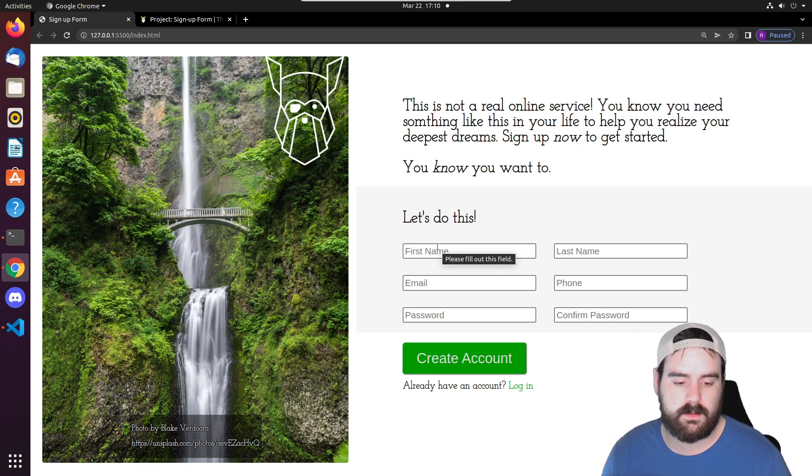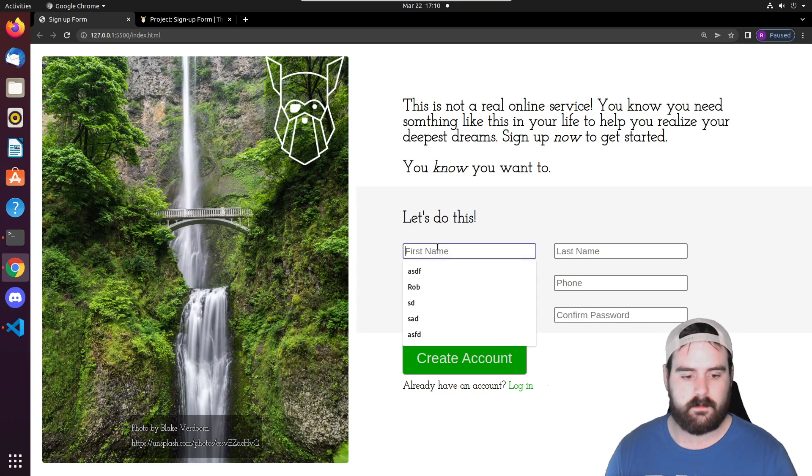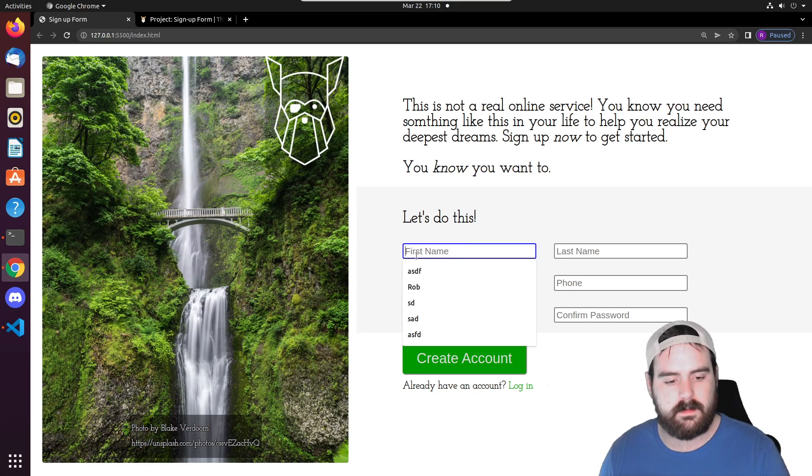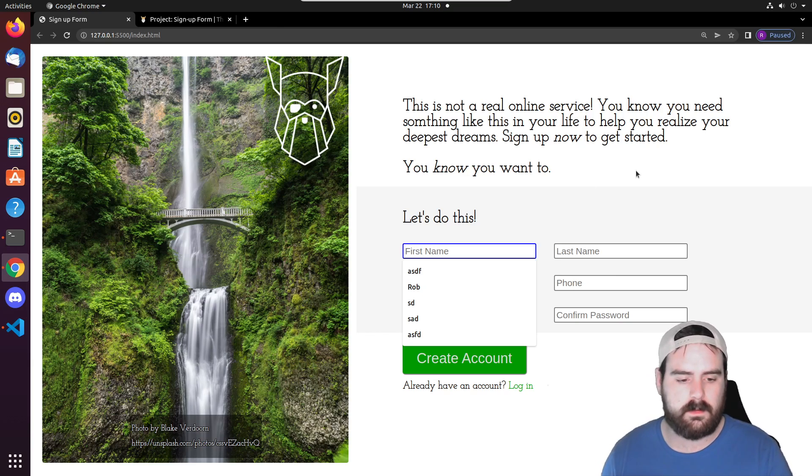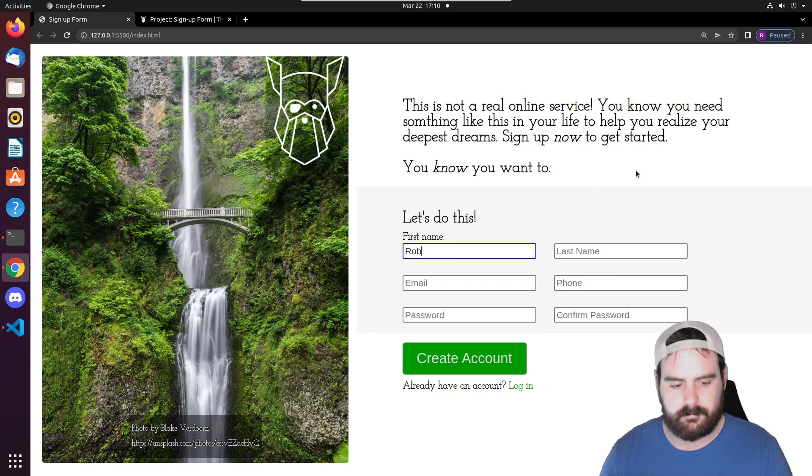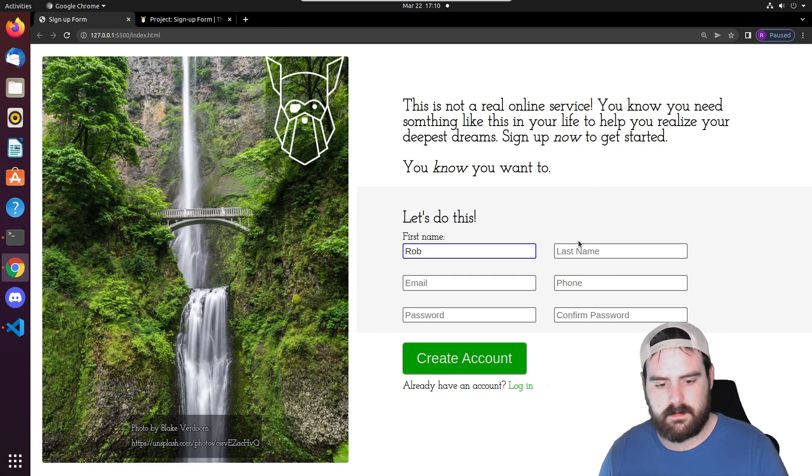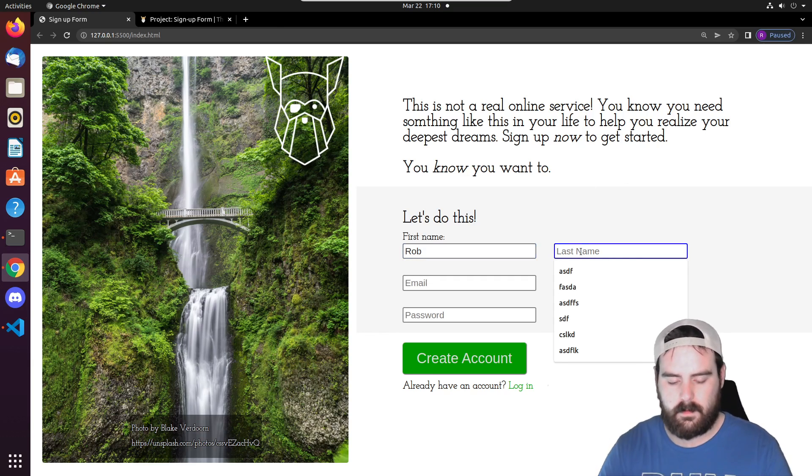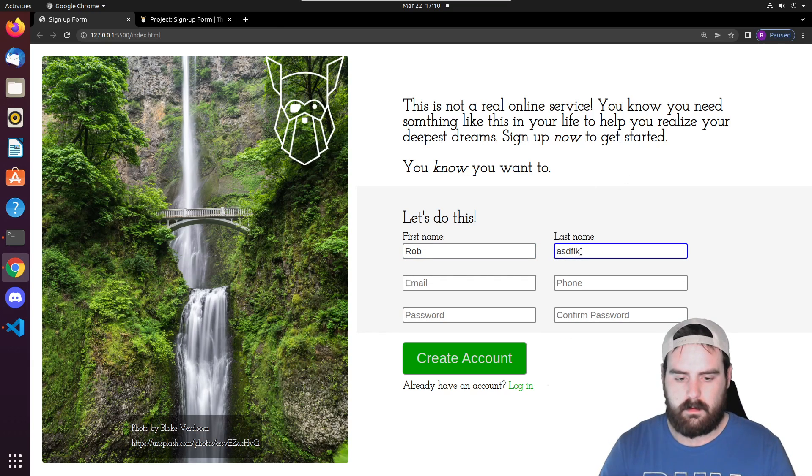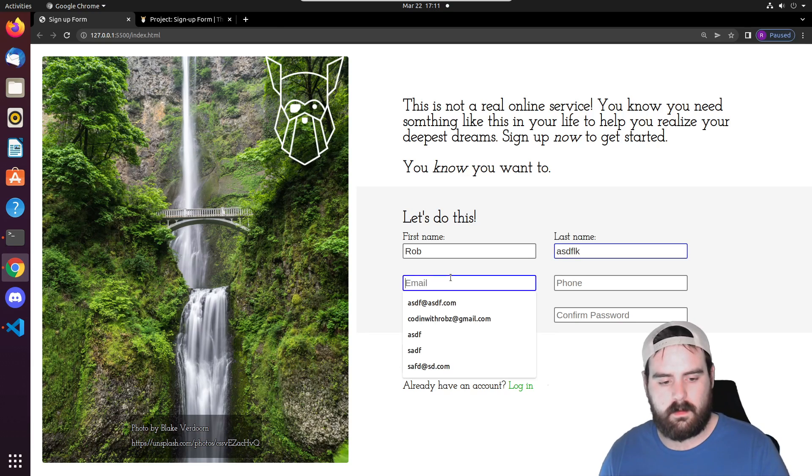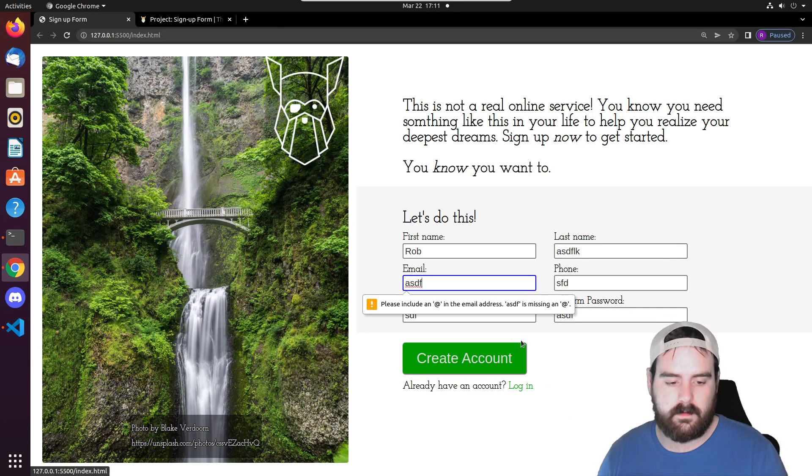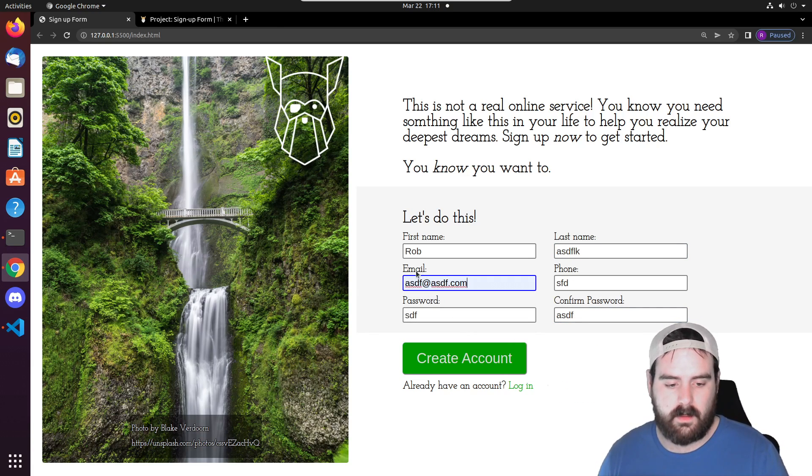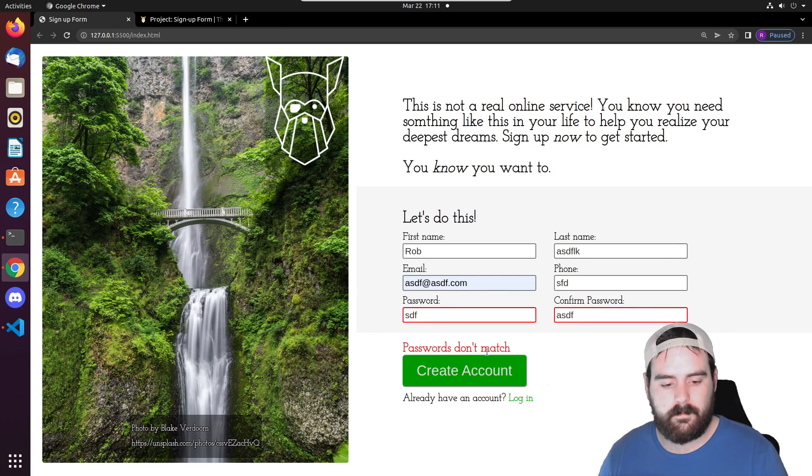This allows us to do some pretty cool things. For example, once we start typing into these inputs, the label will transition up here to the top. As you can see right there, we have some basic validation with this as well. We have to have an at sign in the email.